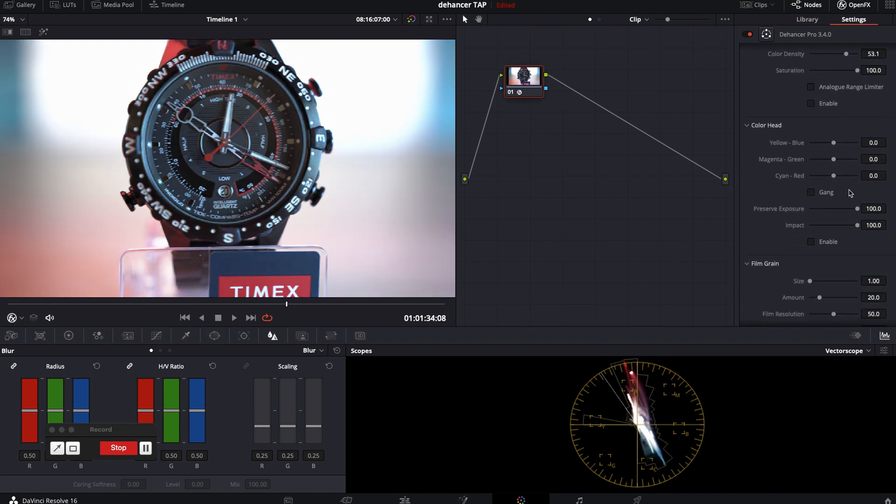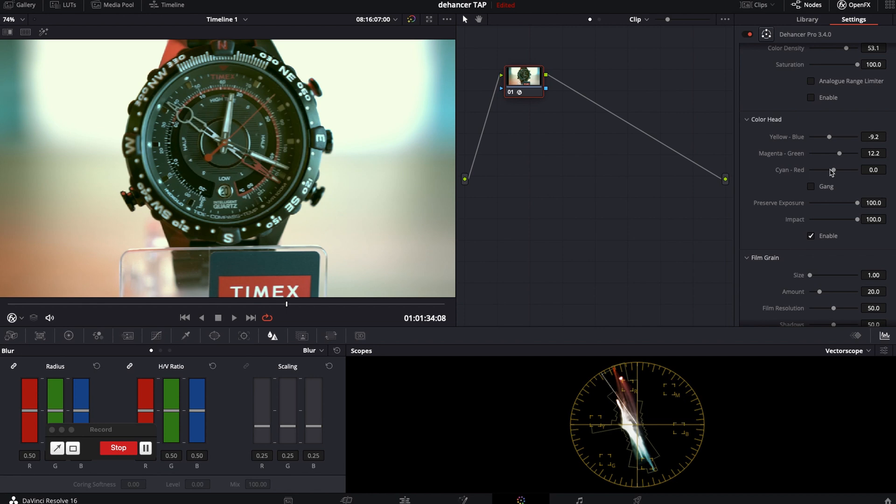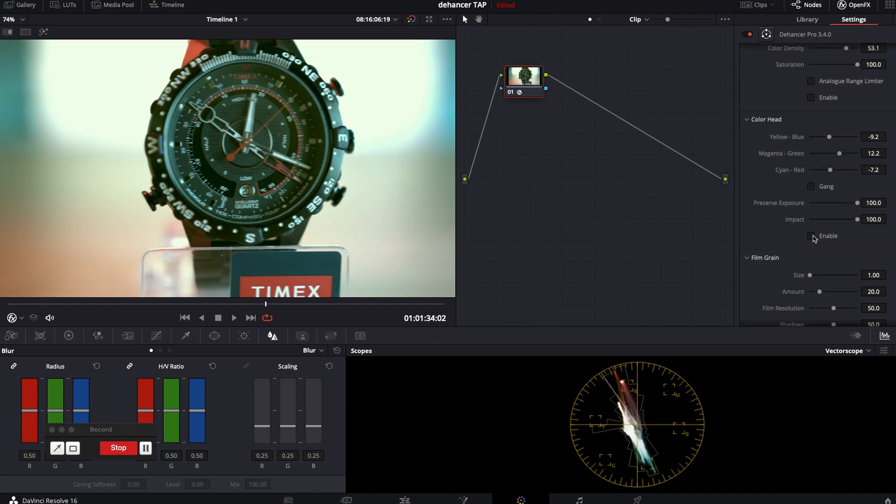Color head. Here you can set tint of the footage with three sliders along with the exposure and impact sliders.